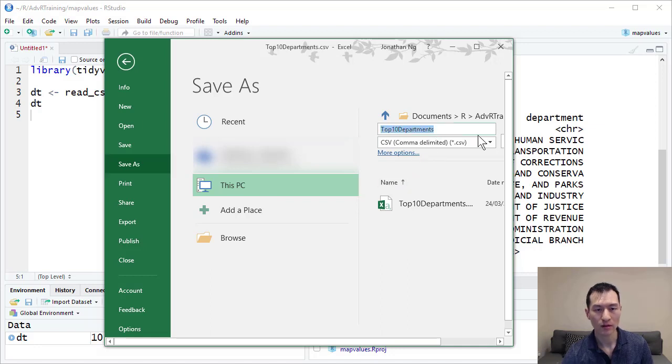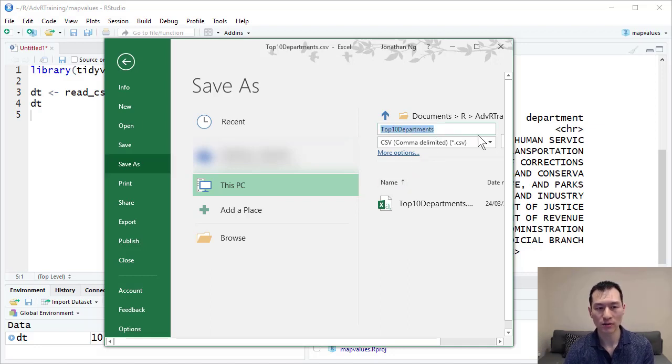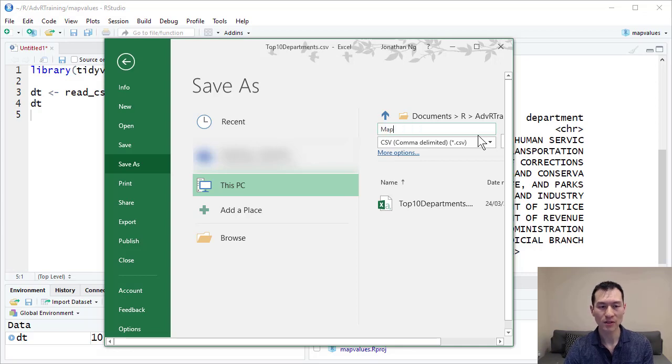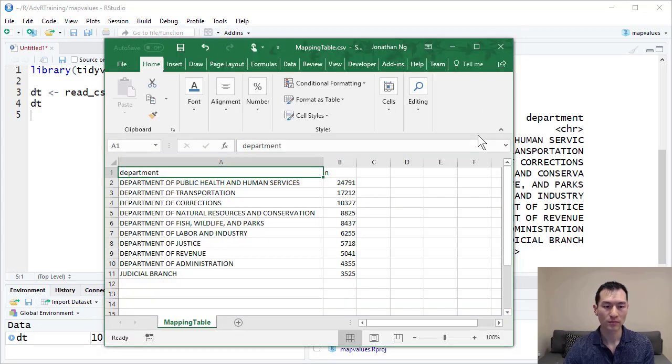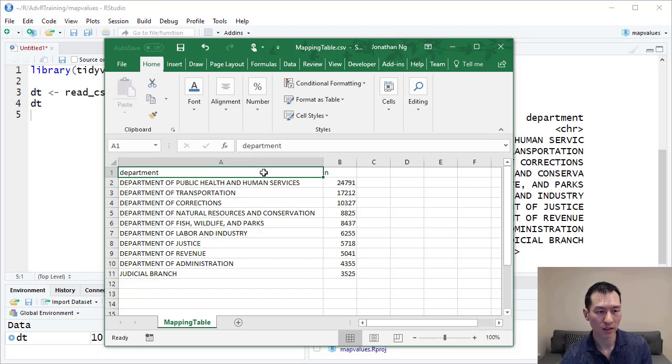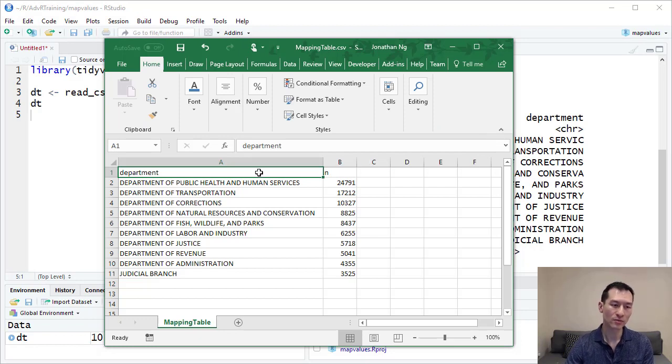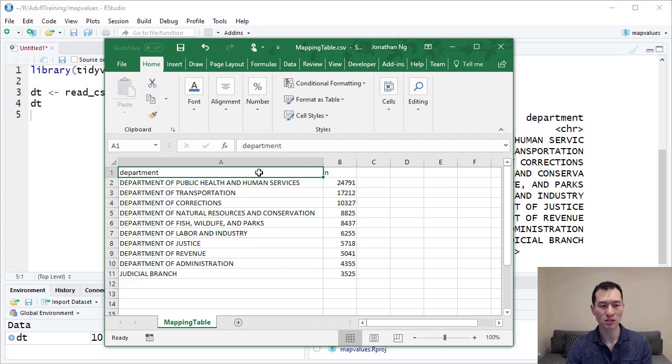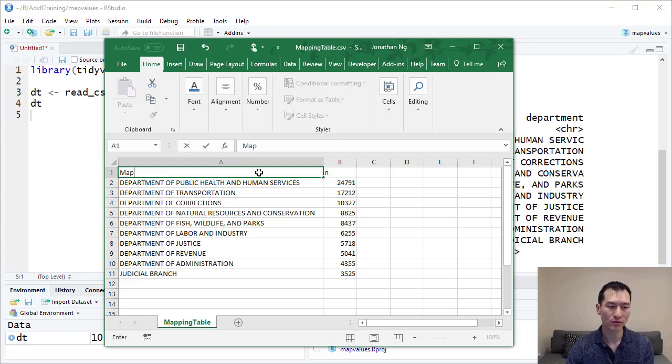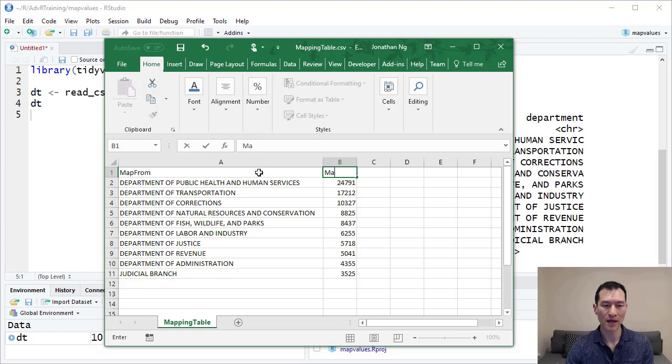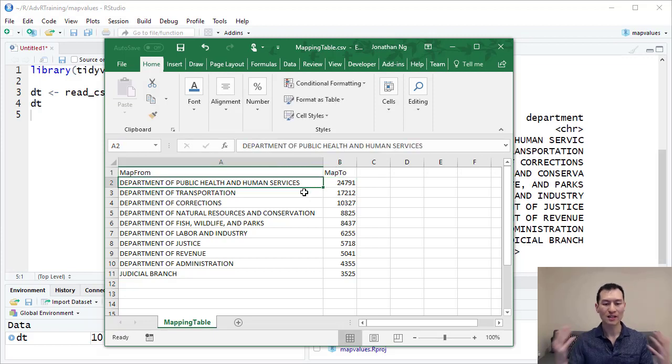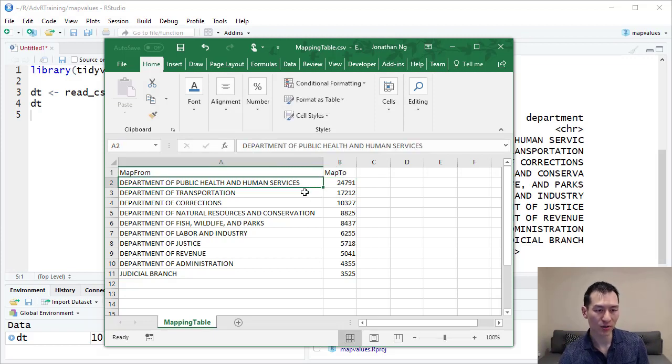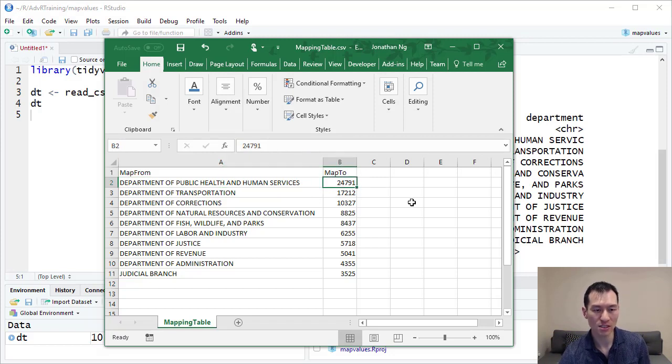Instead let's call this mapping table and hit enter. On this side, I'm going to change these column headings from department to map from and map to.